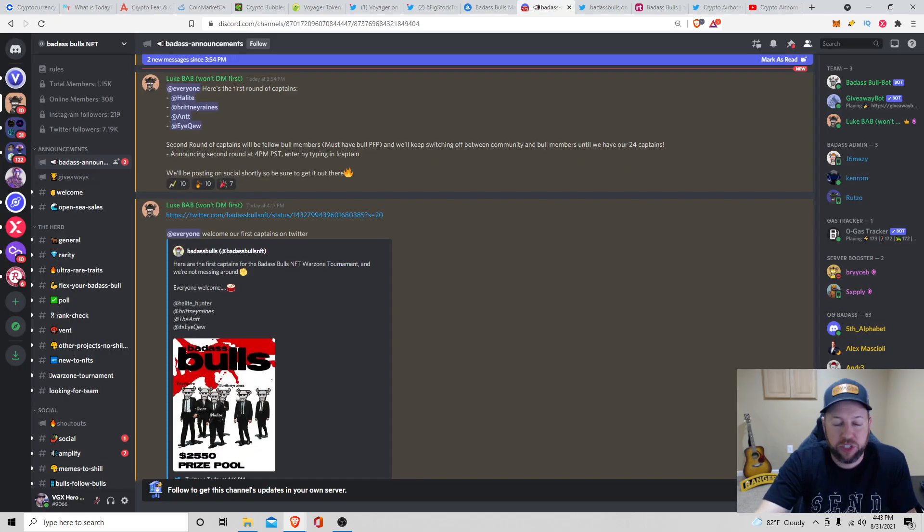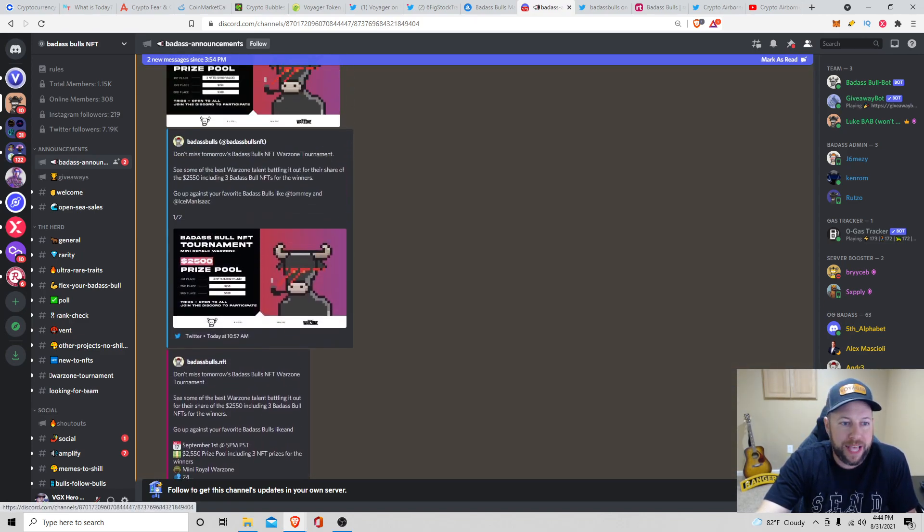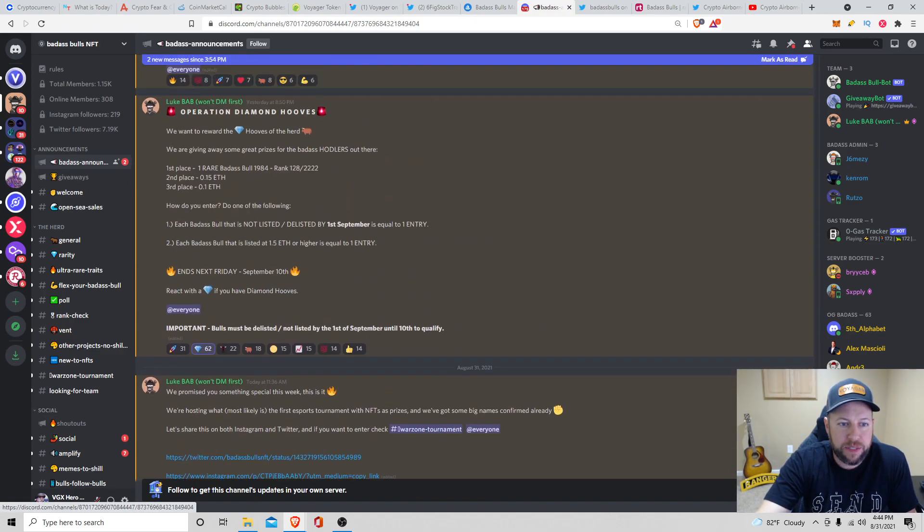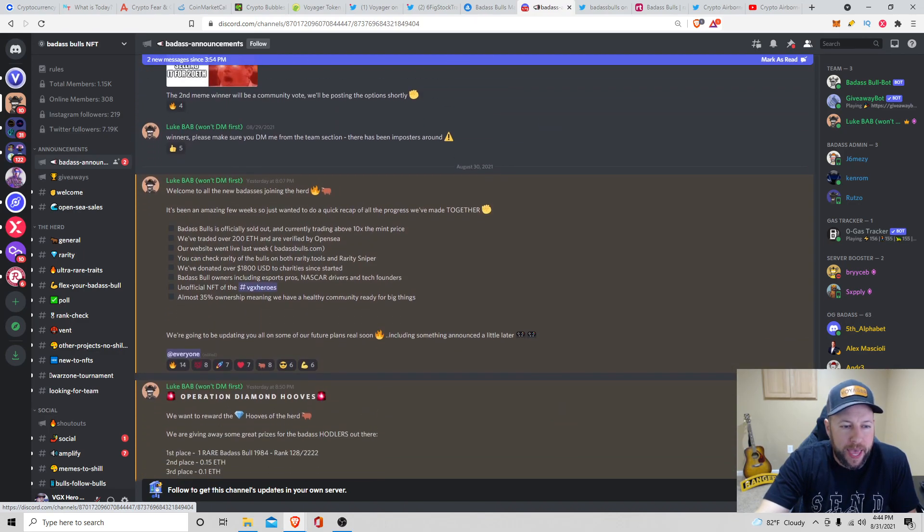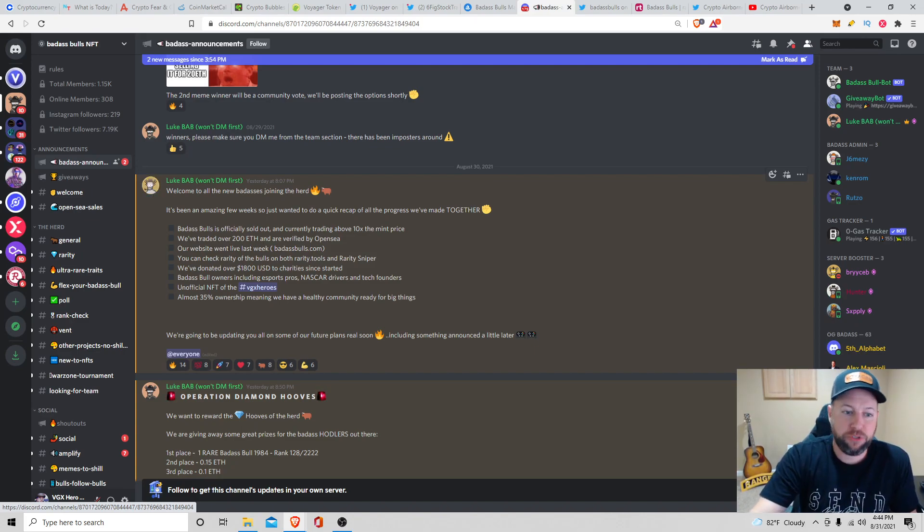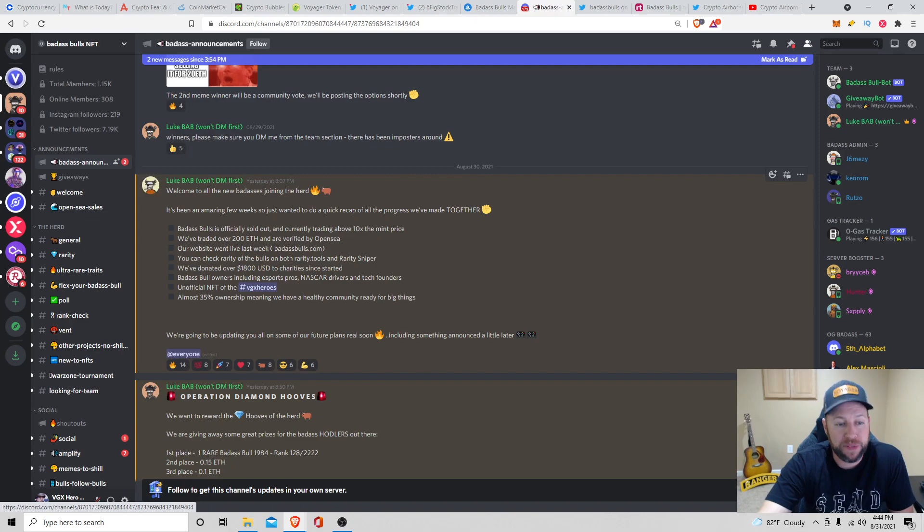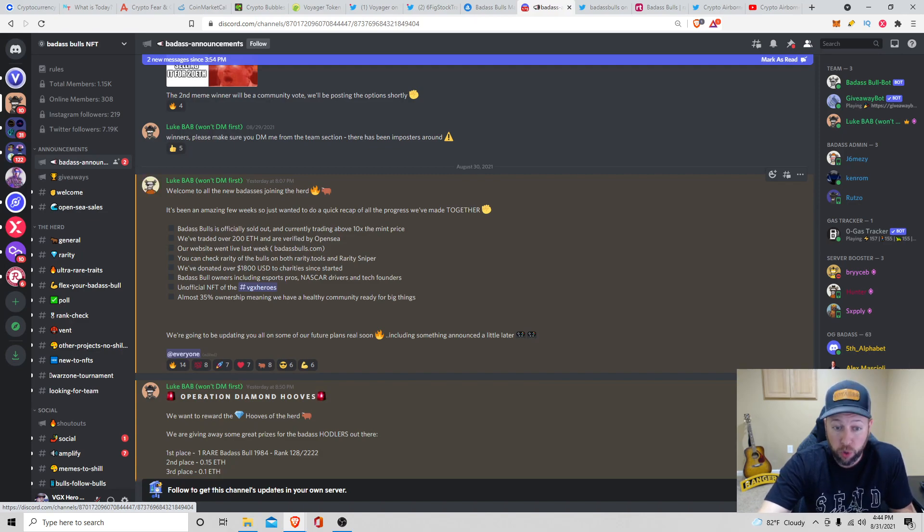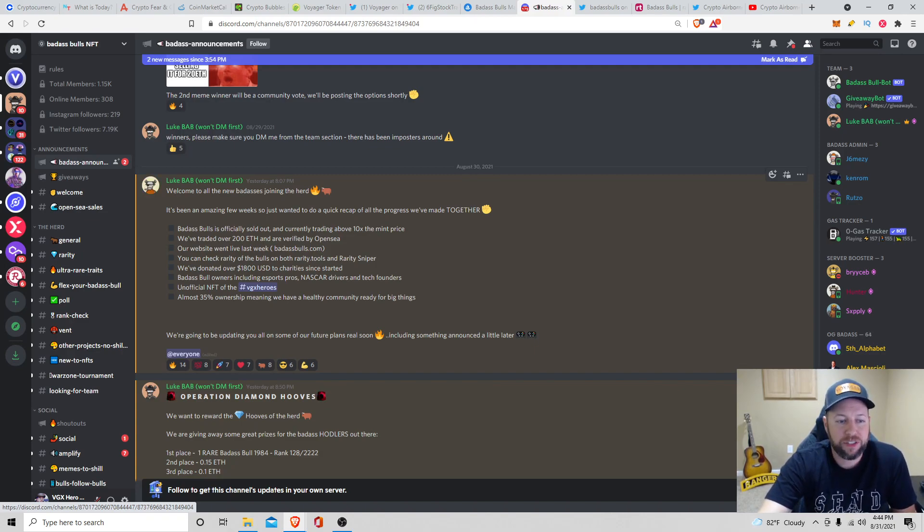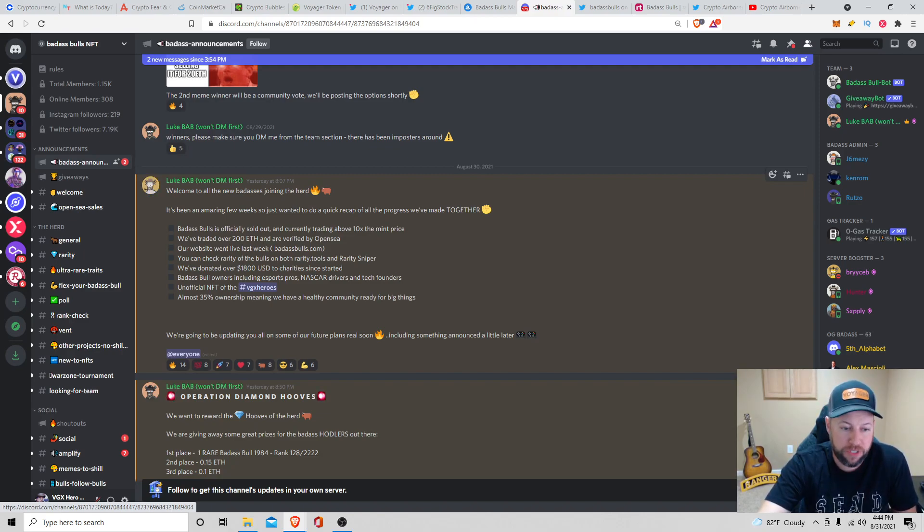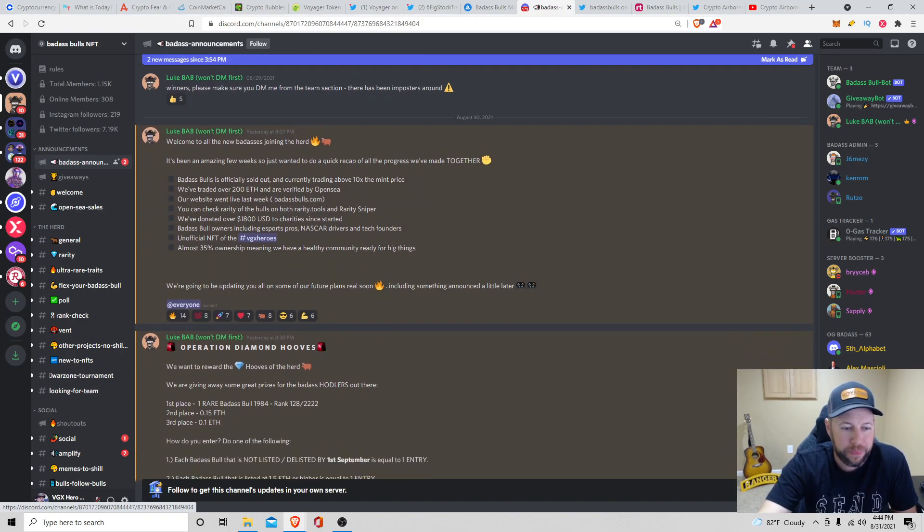So Badass Announcements, kind of like summary of what's happened the last couple days. But they are doing a giveaway. Luke, he is the creator of Badass Bulls. It's officially sold out. And they're currently trading above 10x the mint price. They've traded over 200 Ethereum, verified by OpenSea. They launched the website, Badass Bulls, last week. You can check rarity of the bulls on both Rarity Tools, which is they just got that added, and the Rarity Sniper. They've donated over $1,800 USD to charities since it started. Badass Bull owners, including eSports pros, NASCAR drivers, and tech founders. Unofficial NFT to VGX heroes, and almost 35% ownership, meaning we have a healthy community ready for big things. We're going to be updating you all on some of the future plans real soon.